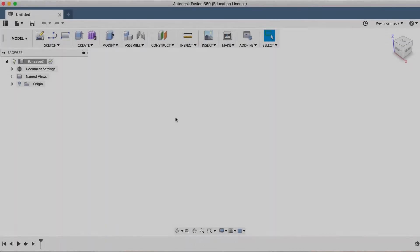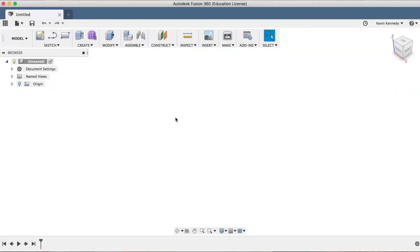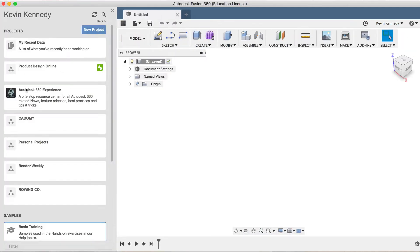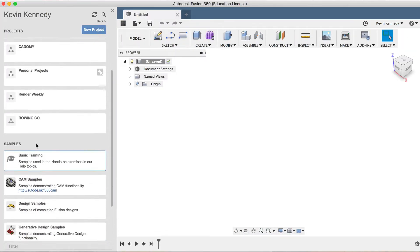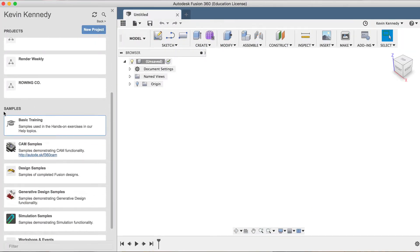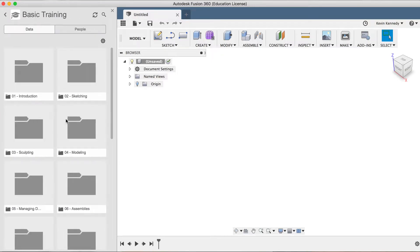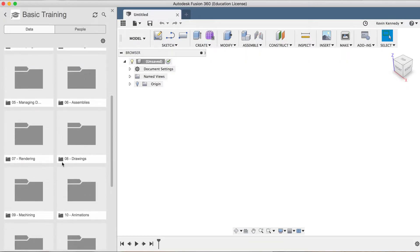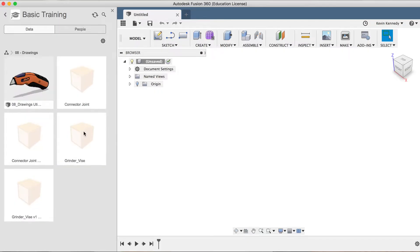For this tutorial, I'll be using a demo file that is located in your data panel. Open up your data panel by clicking the grid icon, then scroll down until you see the Samples section. I'll double-click on the Basic Trainings section, and then scroll down until you see the number 8-drawings, and double-click on that folder to open it.